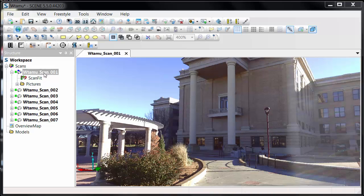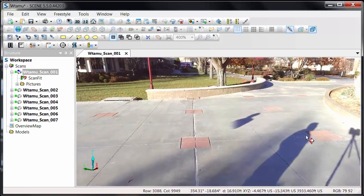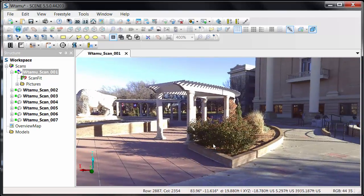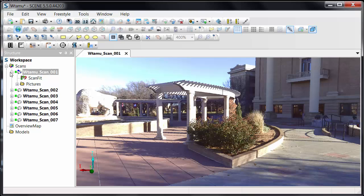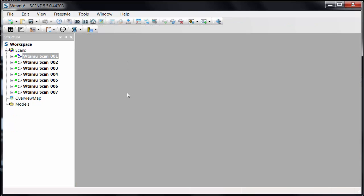What I have are a series of seven scans. No targets were used in these scans. This is simply setting up the scanner, telling it to scan, and then bringing it into Scene software. I want to look at registration because there are a few ways we can do this.